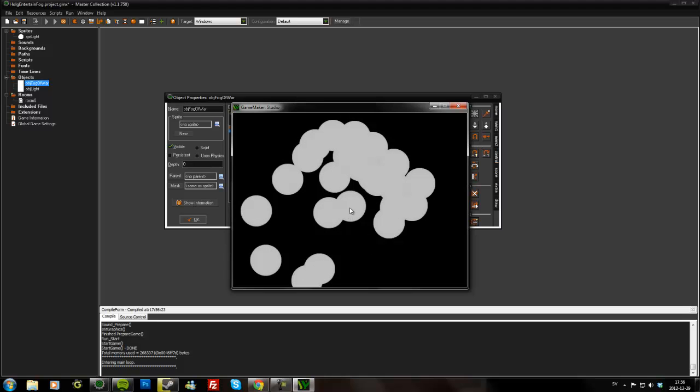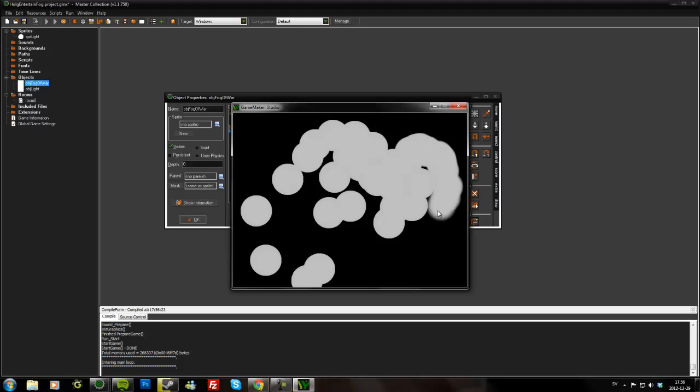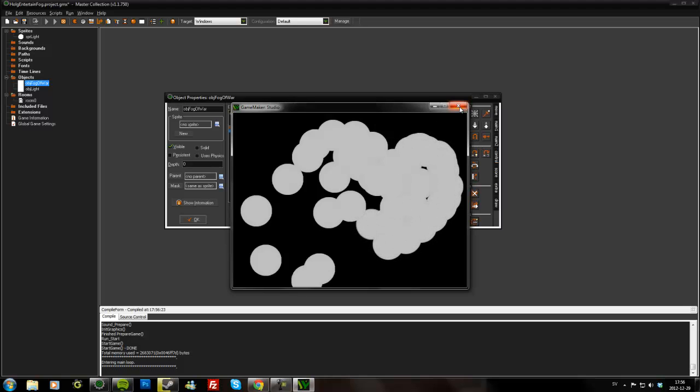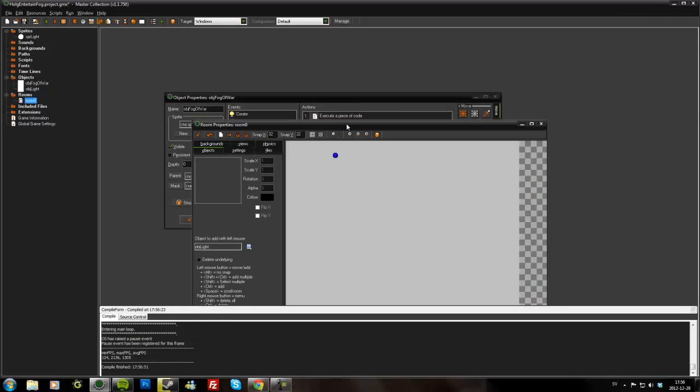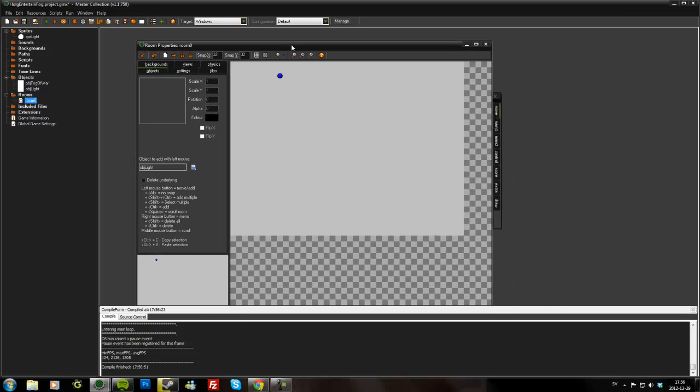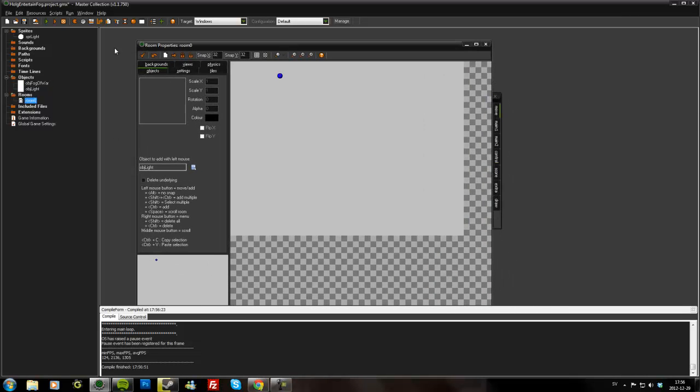And of course these objects, if they were moving, they would see the fog of war as they went along.